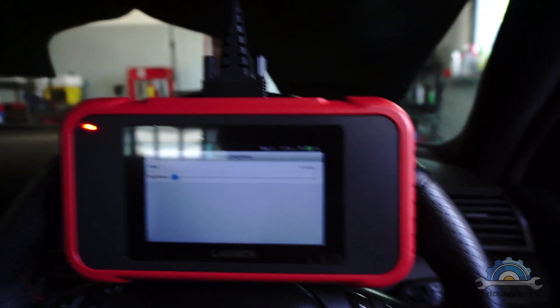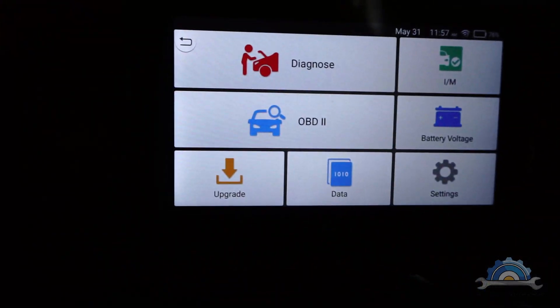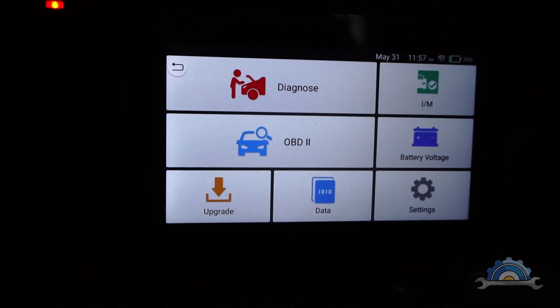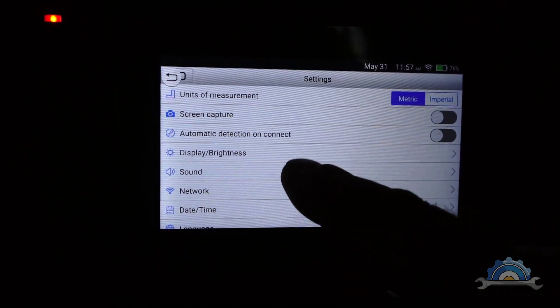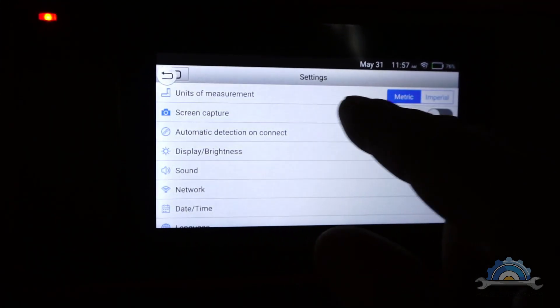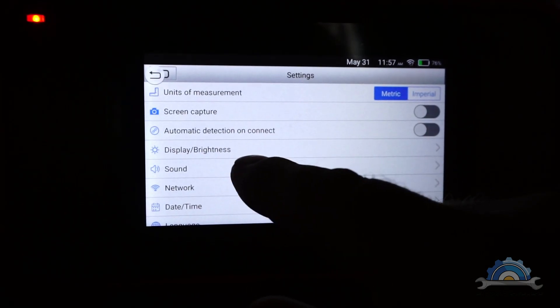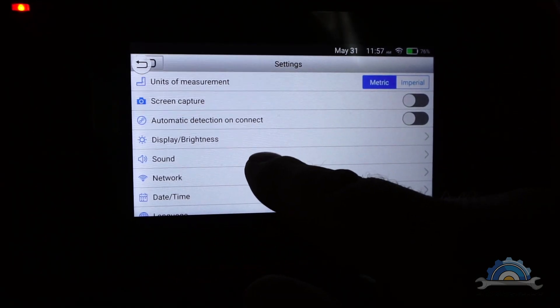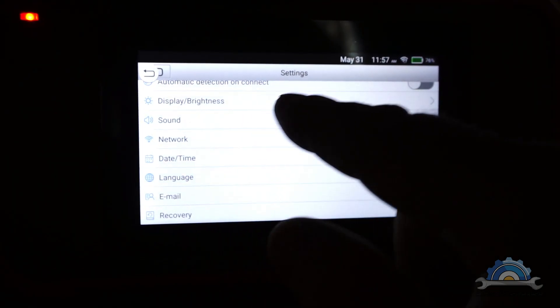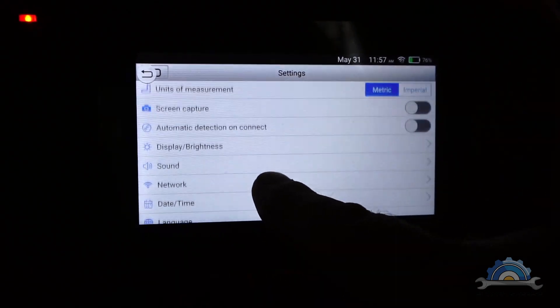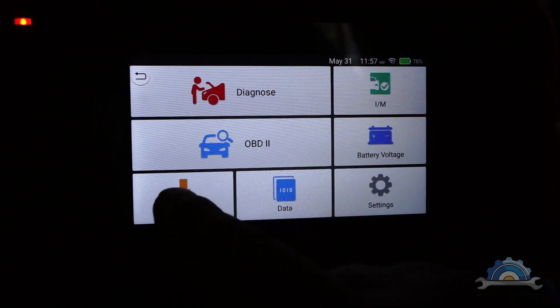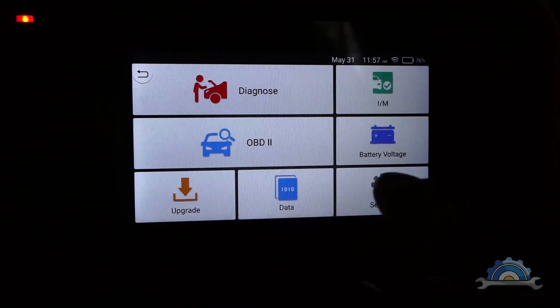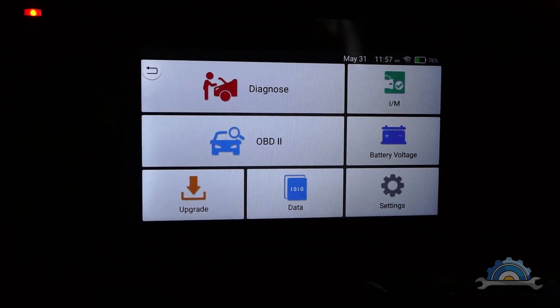First thing, we've got settings like units, screen capture, automatic detection, brightness, sound, and networks. You can do the network setup first of all so you're going to get updates or upgrades of your software.